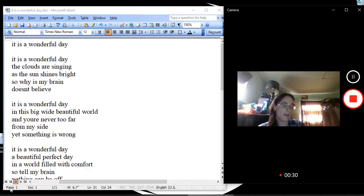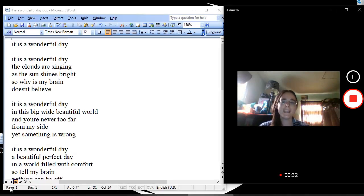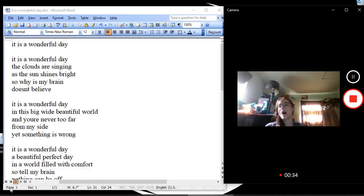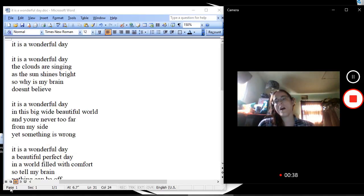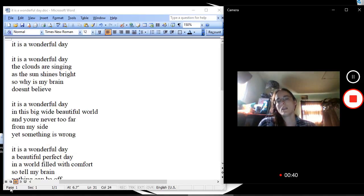It is a wonderful day in this big, wide, beautiful world, and you're never far from my side, yet something is wrong.